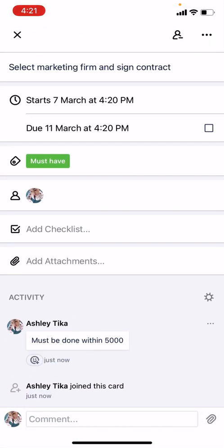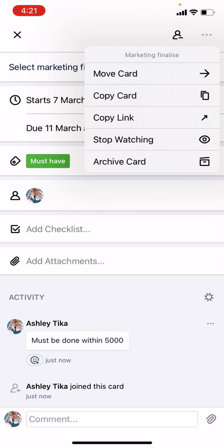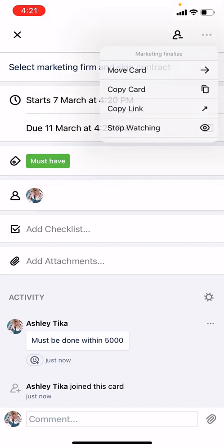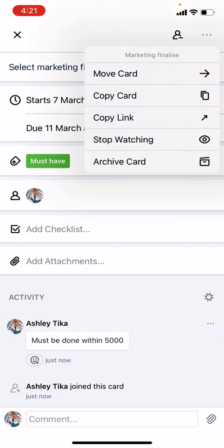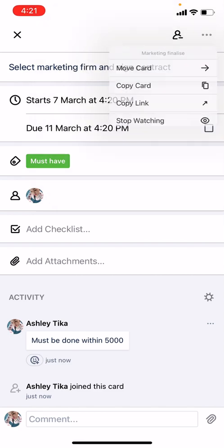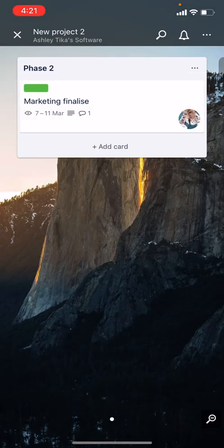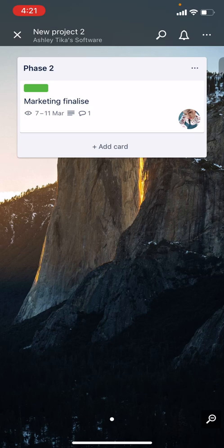For instance, I comment here 'must be done within 5000', just for example. Then we click Save, the comment is saved. One option I want to highlight is Copy Link, in case you want to share this card link with anybody. You can just click here to copy link and share it. Now we have that card with start date 7th March, end date 11th March.